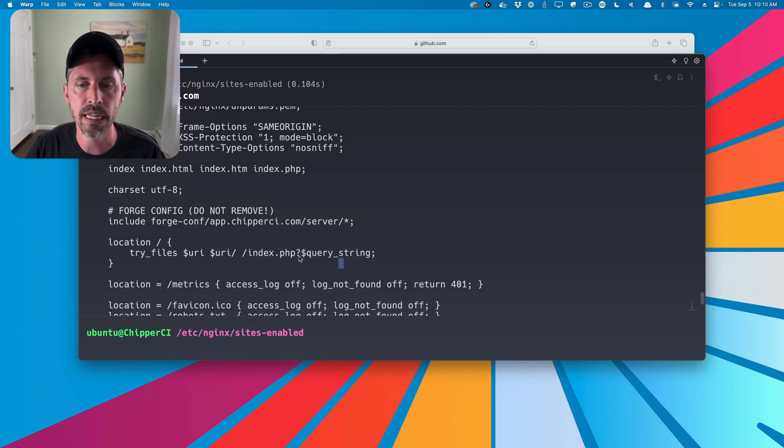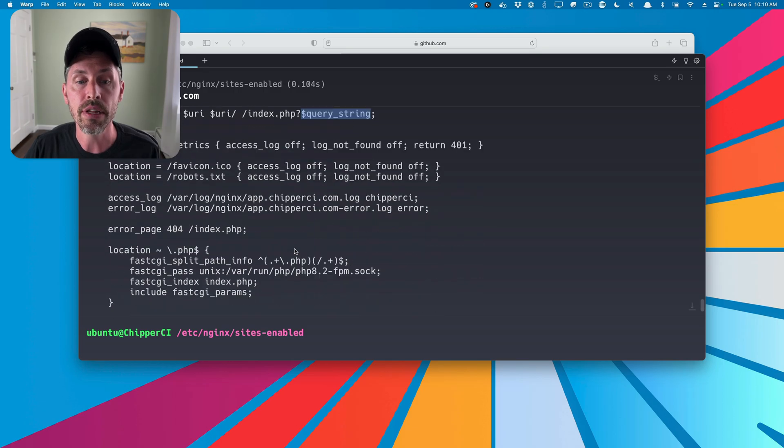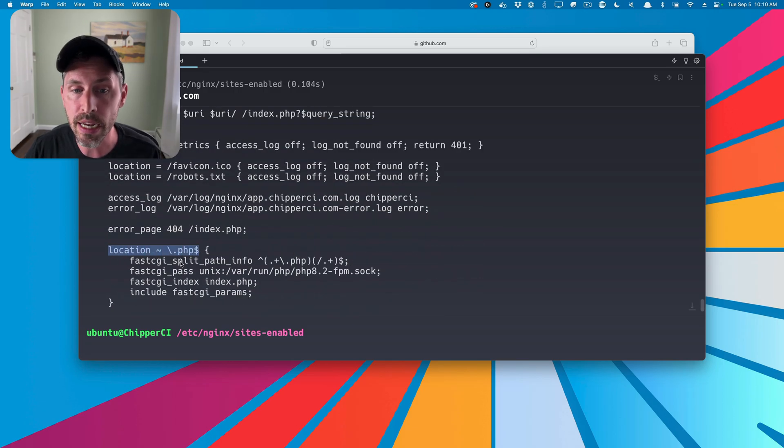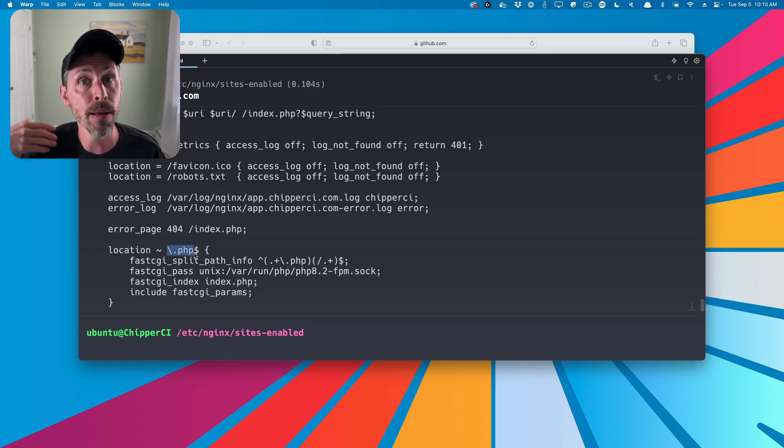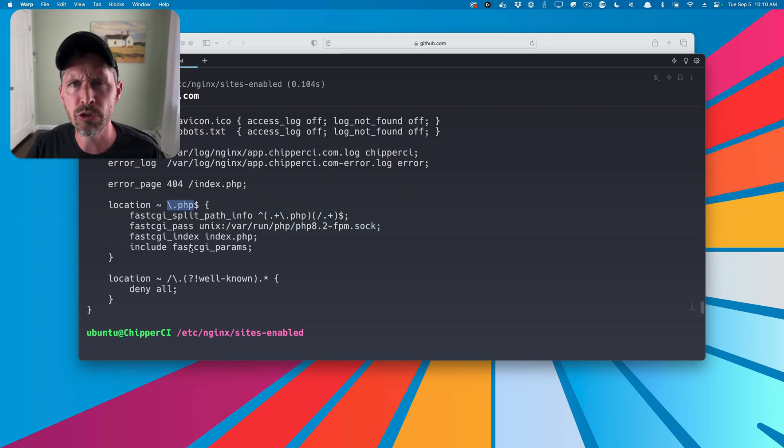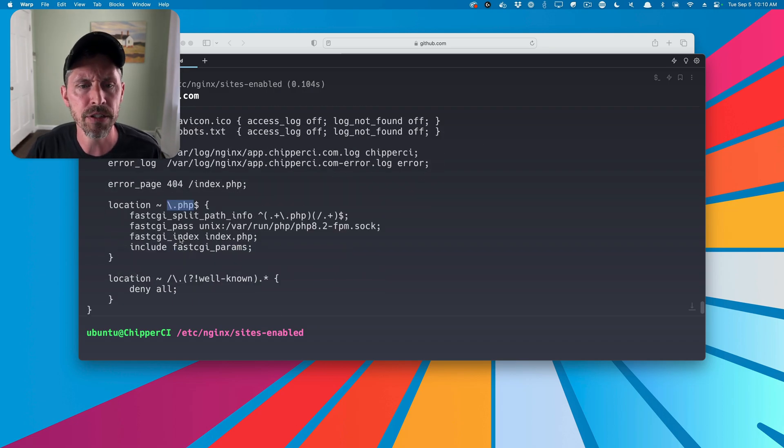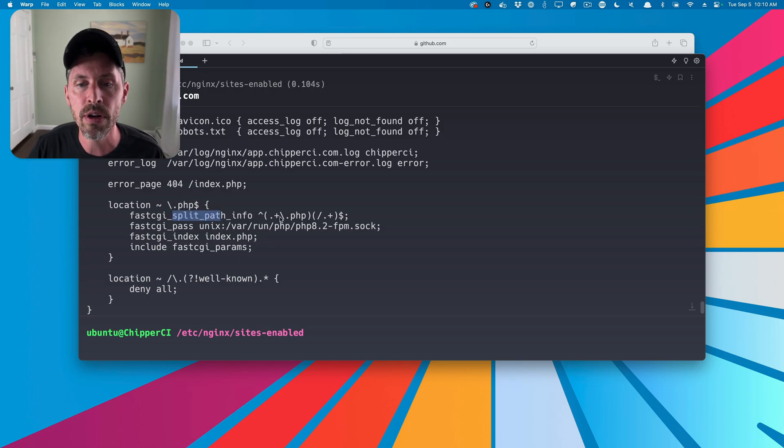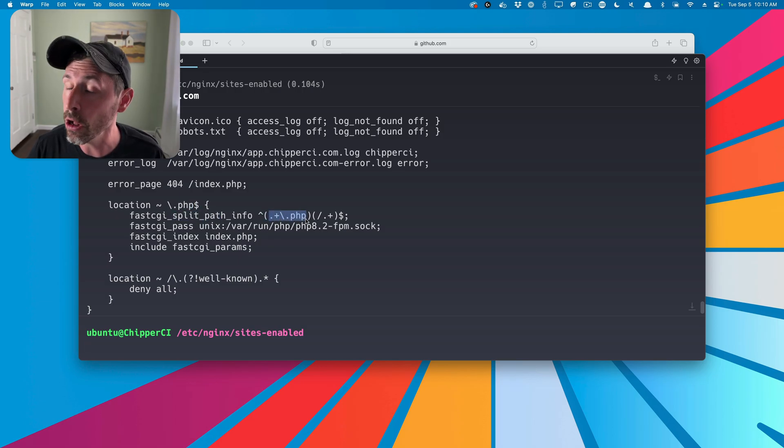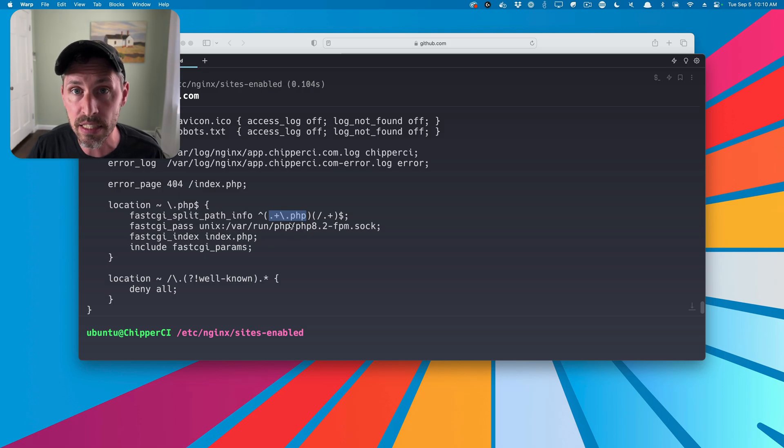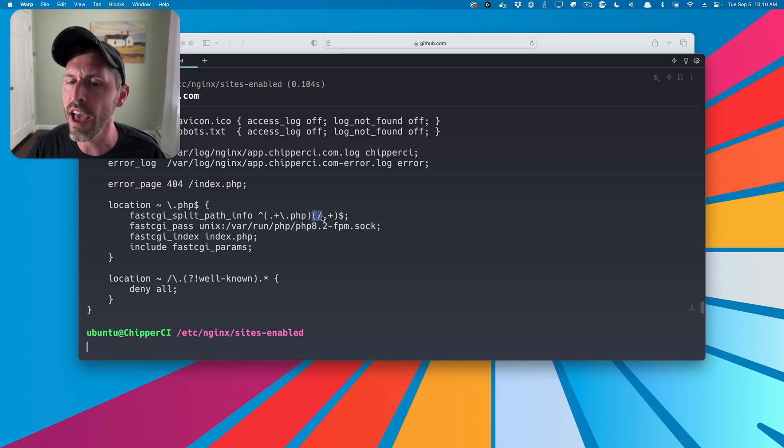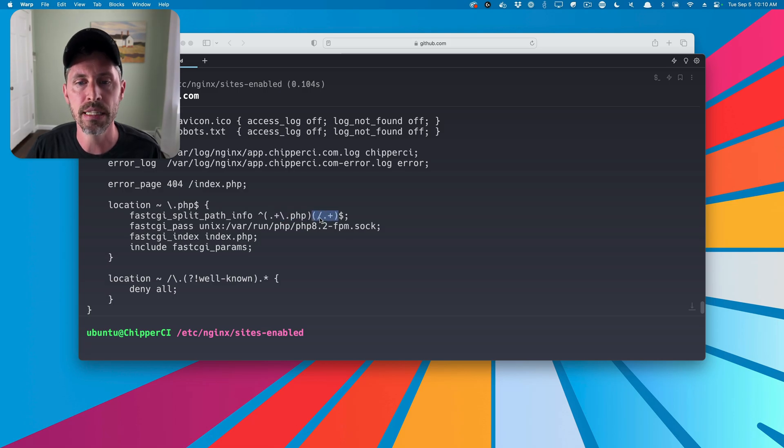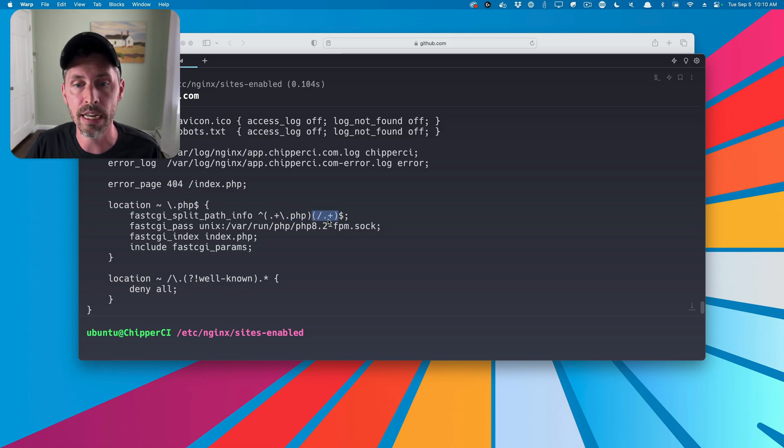Down here, we have another location block, and it's going to say, oh, this request ends in .php, so let's pass it off to PHP-FPM. It's going to do a few things to do that. So FastCGI split path info is going to find where a file called .php exists in the request URI, and it's going to split it at that. So anything after the PHP file becomes the URI of that request.